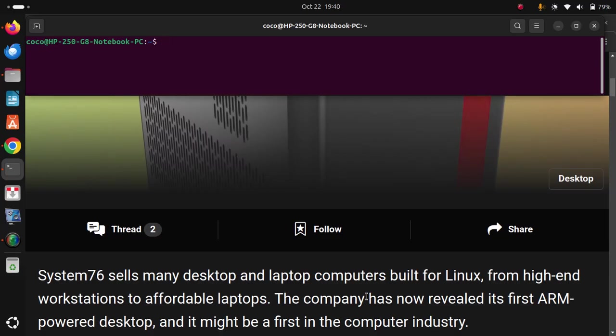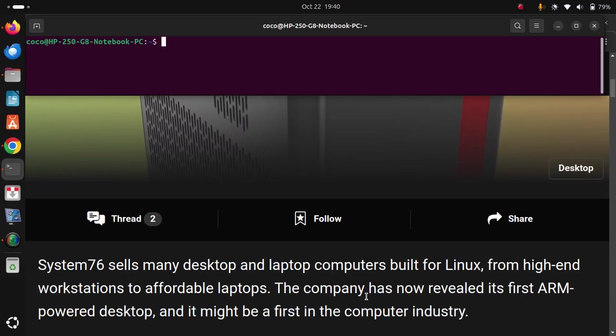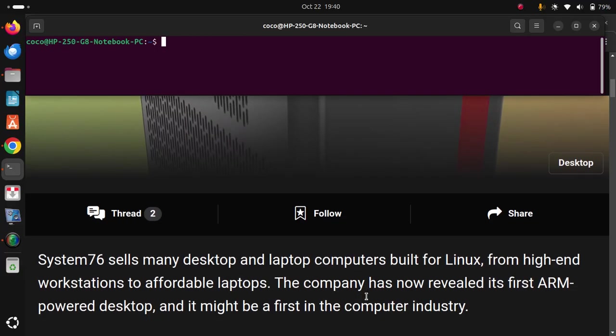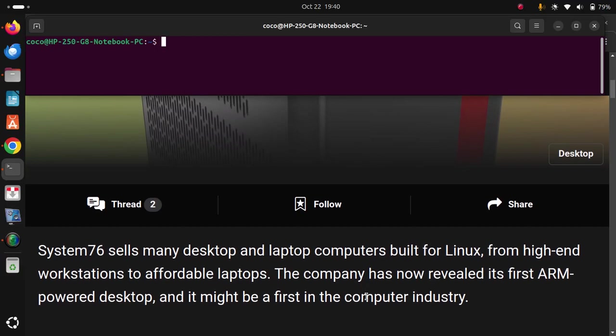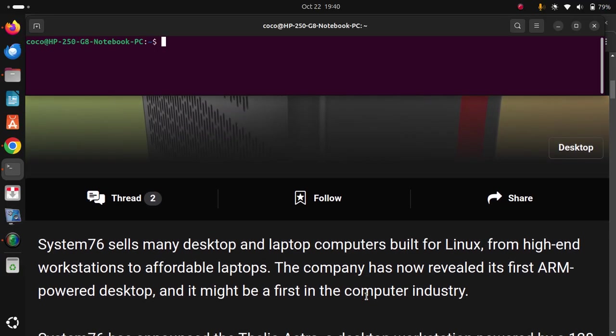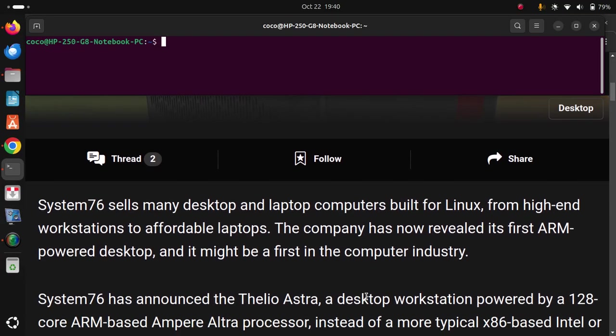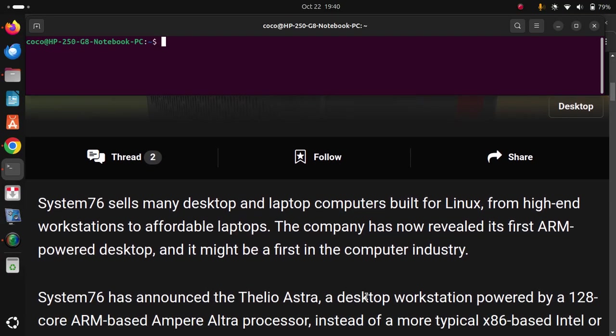The company has now revealed its first ARM-powered desktop, and it might be a first in the computer industry. System76 has announced the Thelio Astra,